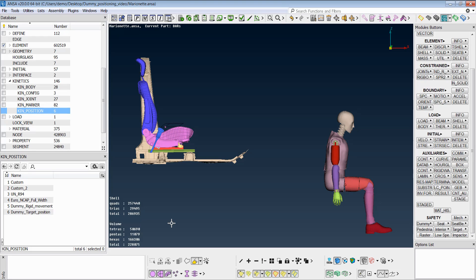In order to achieve the final positioning of the dummy, one may use the option of the pre-simulation, where the final positioning of the dummy will be succeeded after a solution in a solver. More specifically, we will demonstrate the marionette test for the LS DYNA solver.